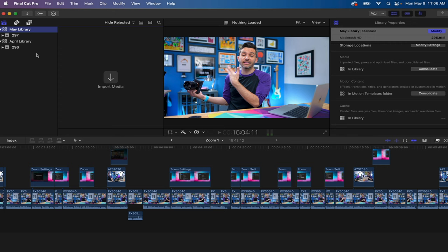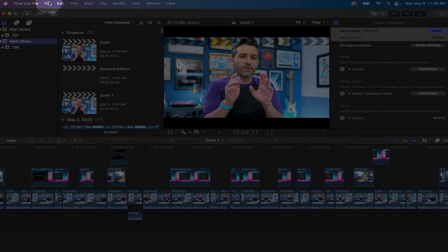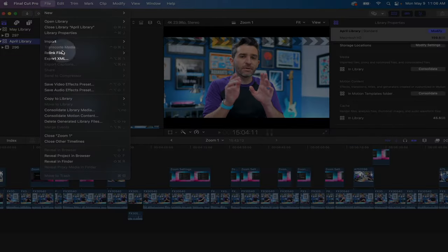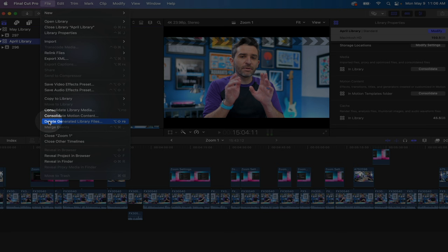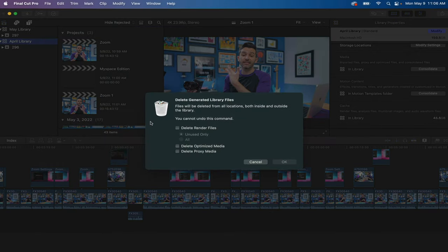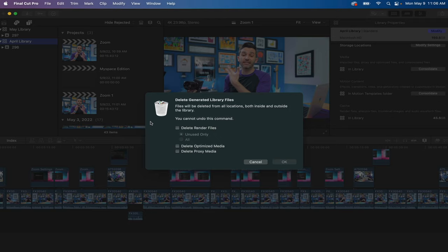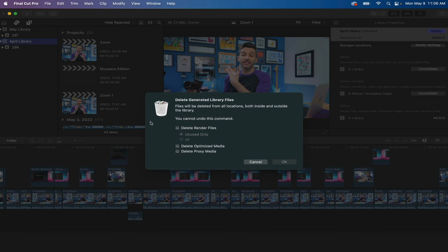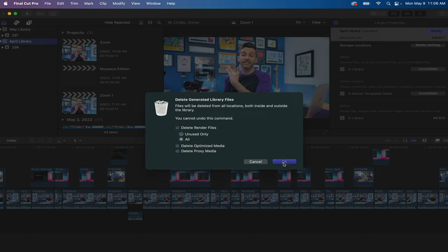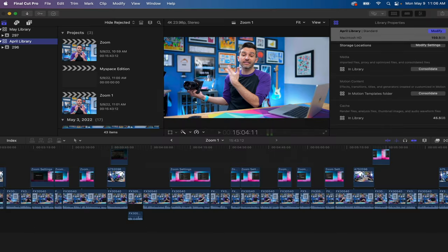If you notice your Final Cut Pro library is starting to get large and in charge, all you need to do is take charge, click on the library, select File, and then go to delete generated library files. This is not going to delete any of your actual footage files. This is just going to delete the rendered out versions that Final Cut Pro has created and now stored within your library on your computer. So I select everything, delete the render files, delete all of them, delete optimized media, delete proxy media, click OK.